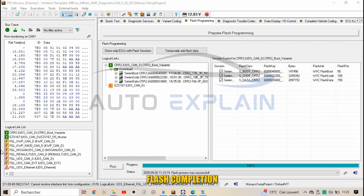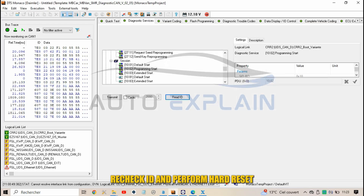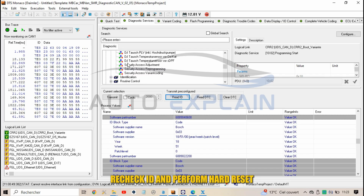Flash completion. Recheck the ID and perform a hard reset.